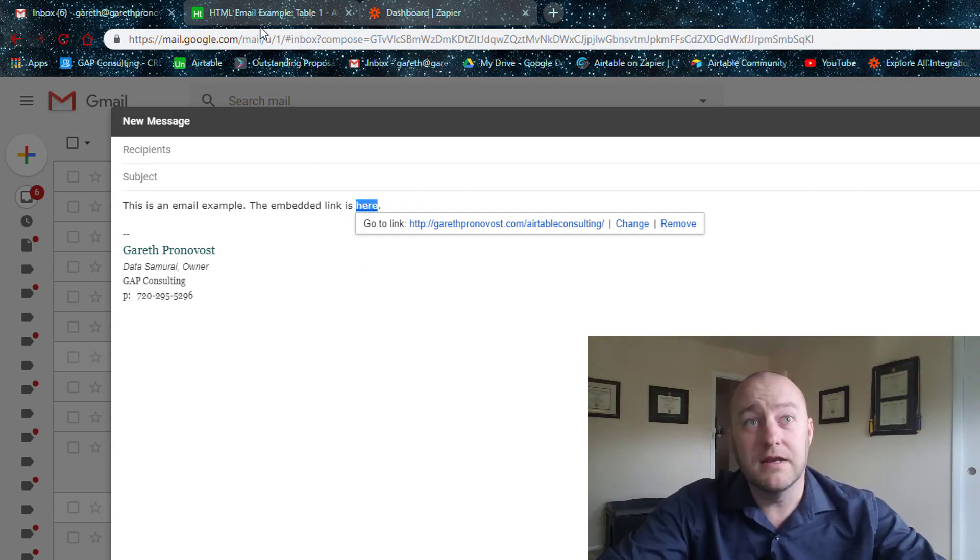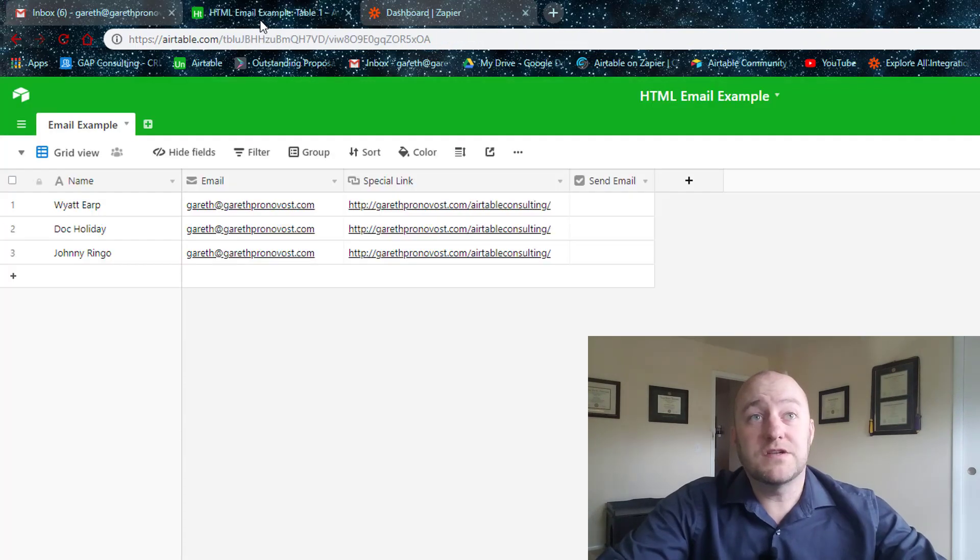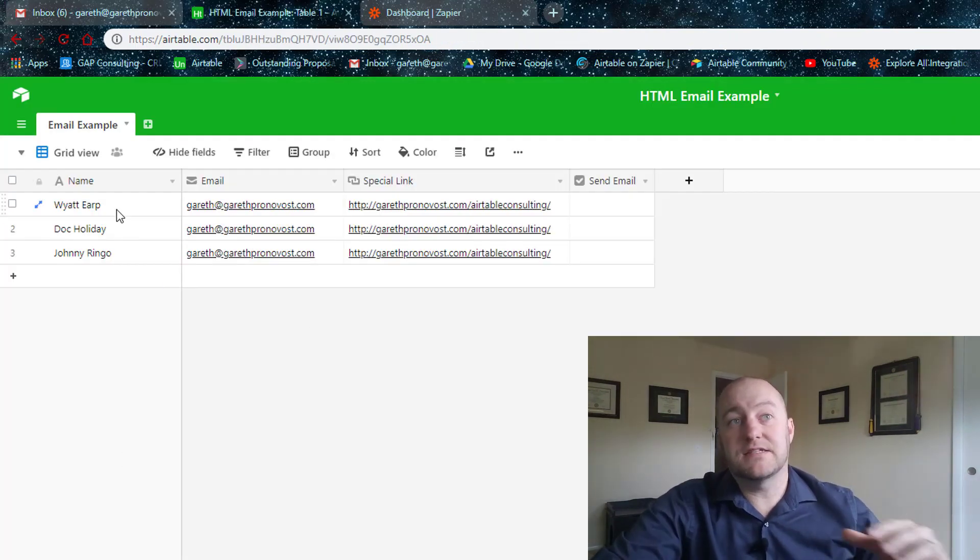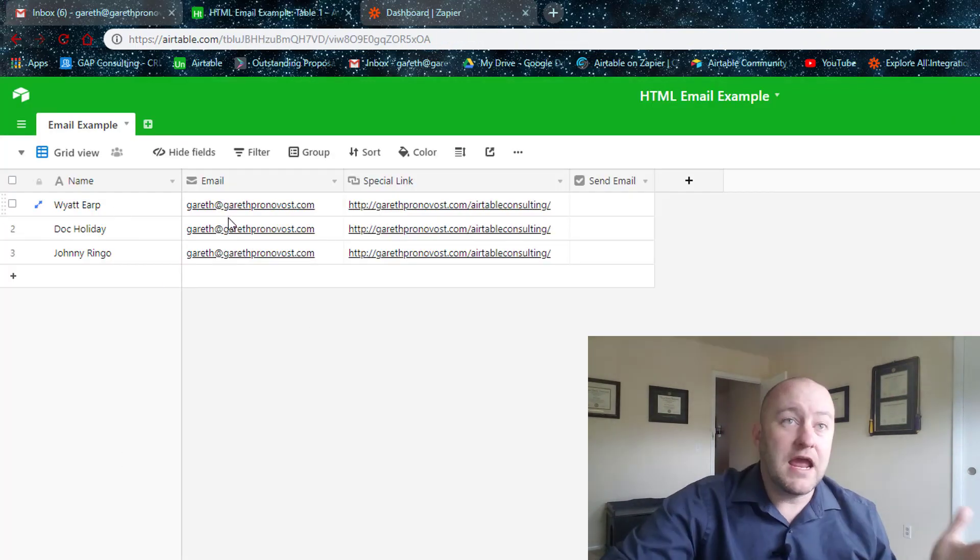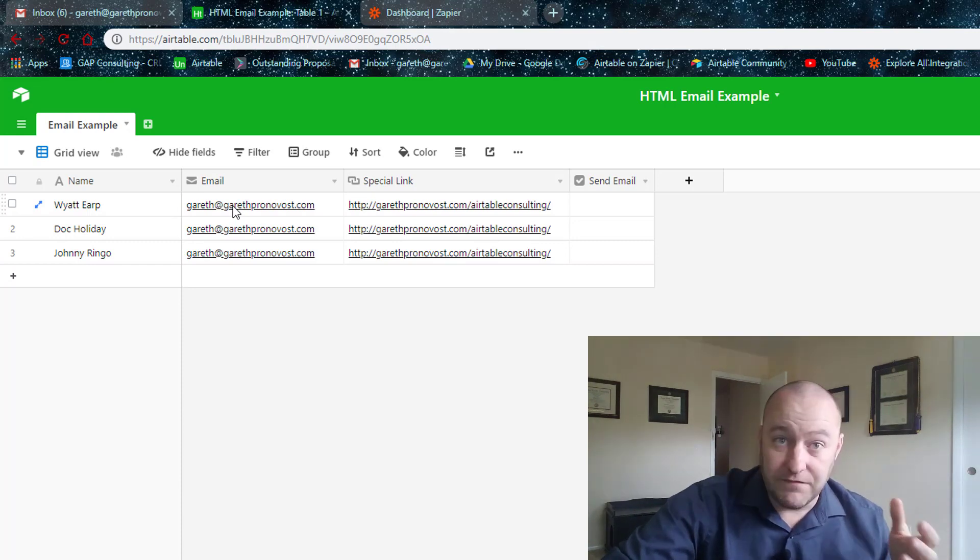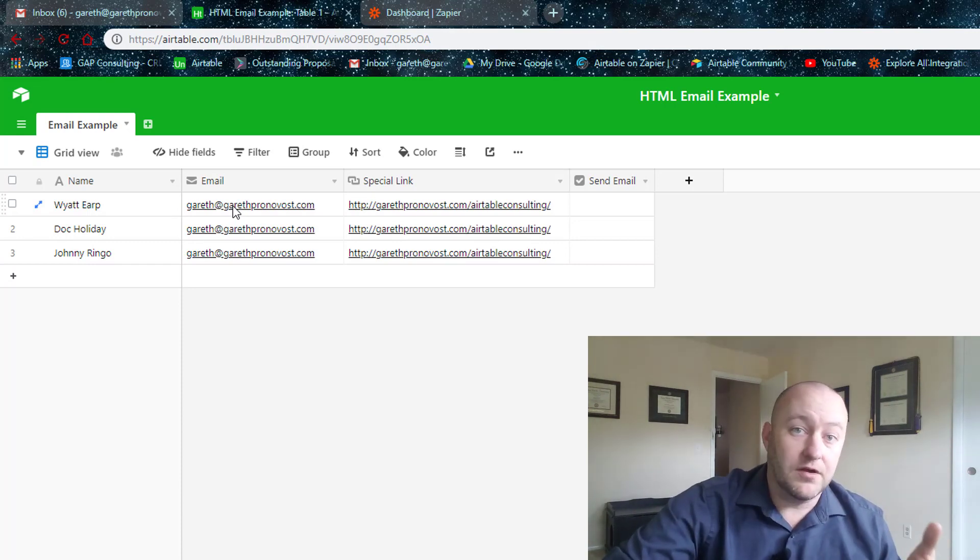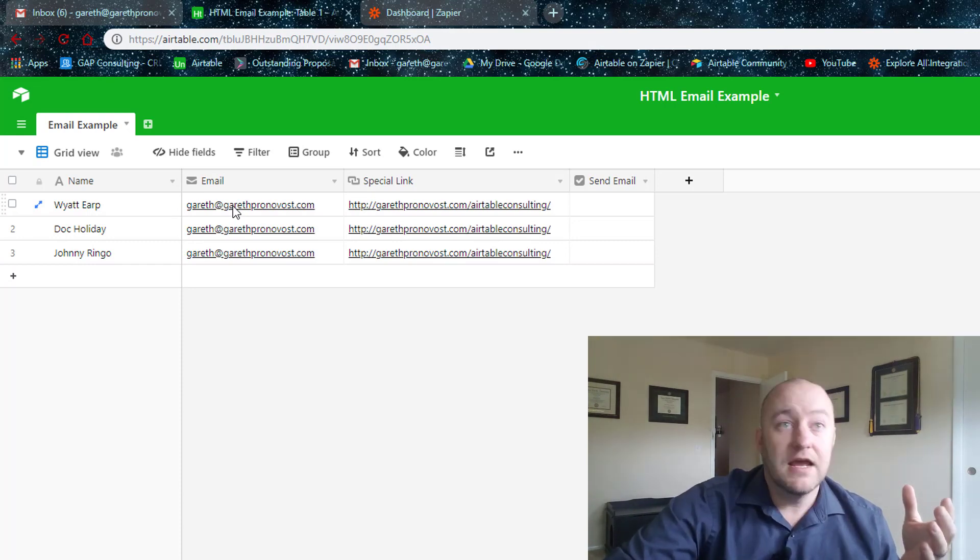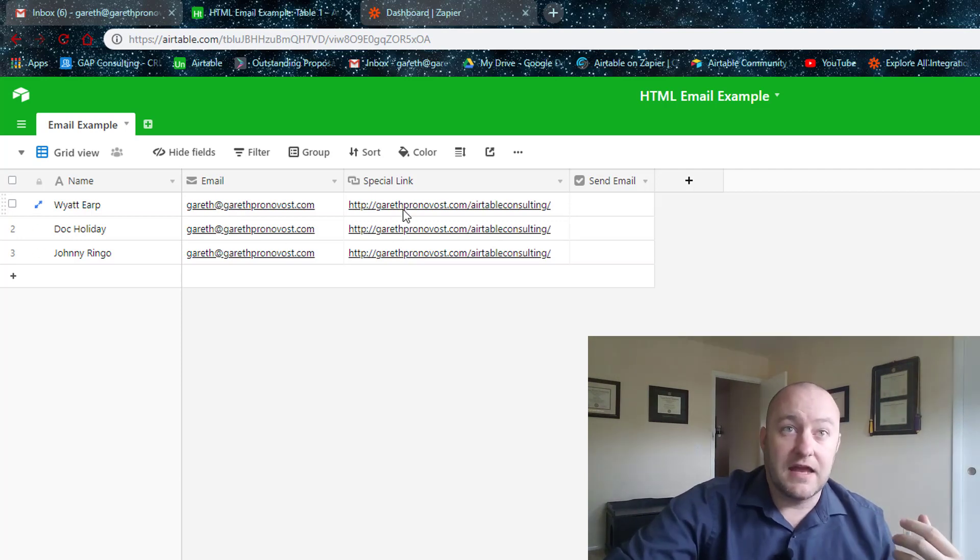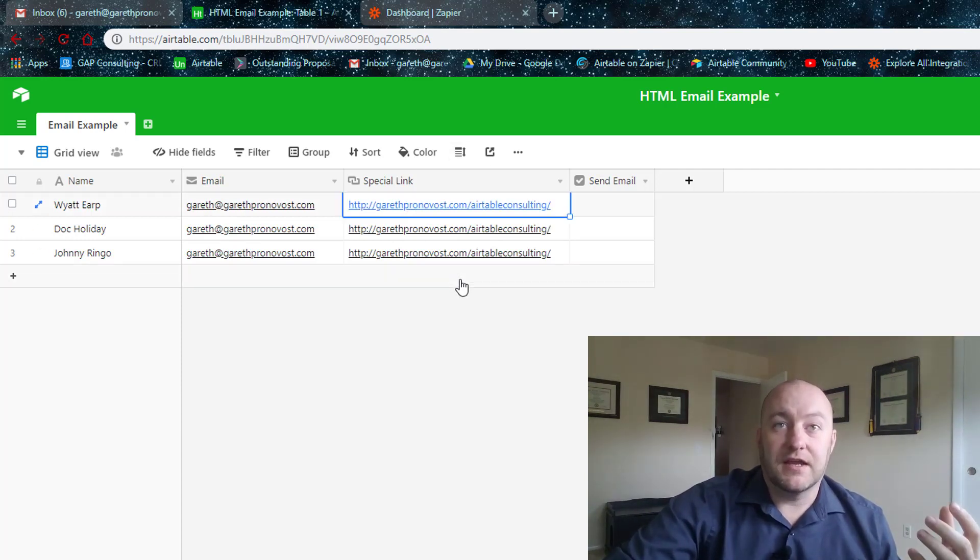All right. So first things first, let's get into this Airtable base. This is a really simple base. We've got a name, we've got an email, and right now I've got my personal email here so that I actually want to test this. So I want it to come to my email. So that's the reason for that. And then I've included the link here.